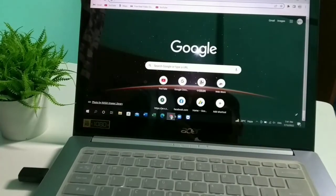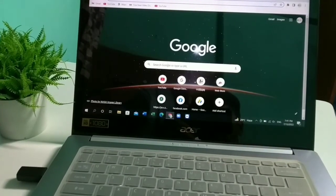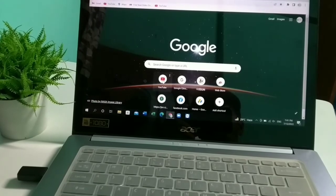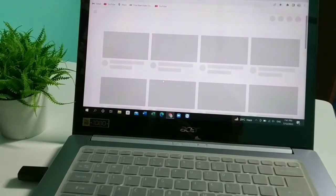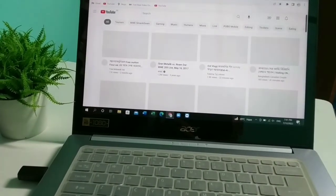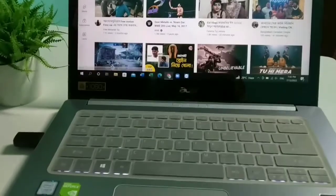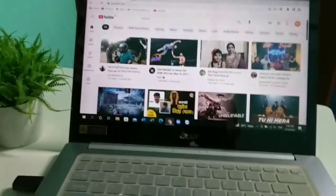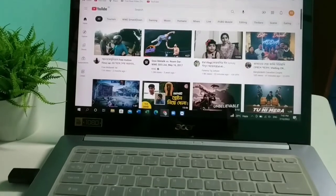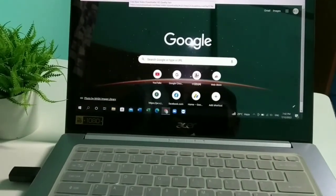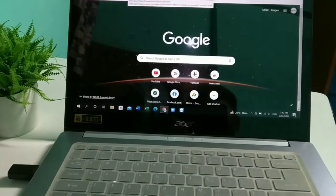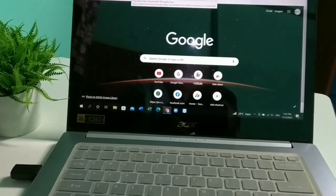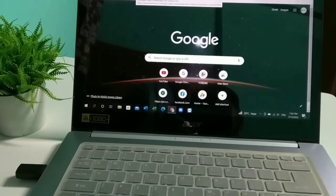I'll show you proof — open your Chrome browser and try loading something. I open YouTube and as you can see it's already working perfectly. The internet is connected successfully.